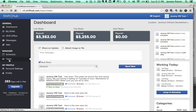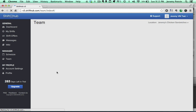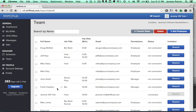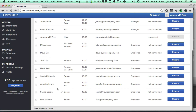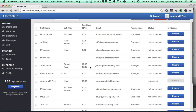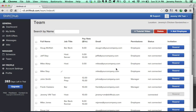Just head over to your team tab, scroll down, find the employee that's no longer with you, click the check box, and you just want to hit delete.